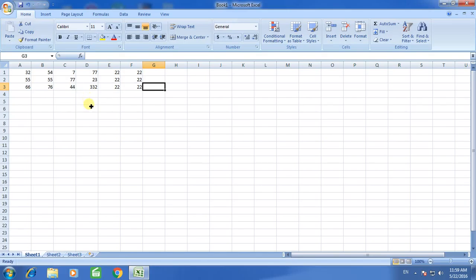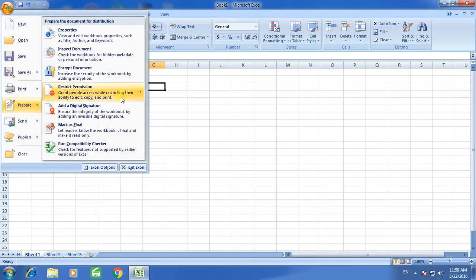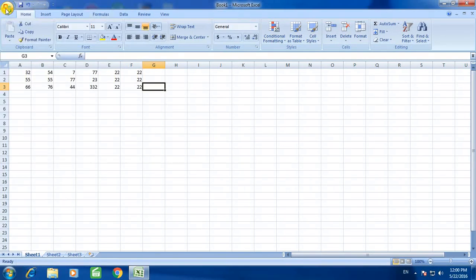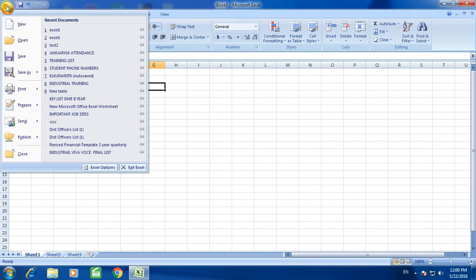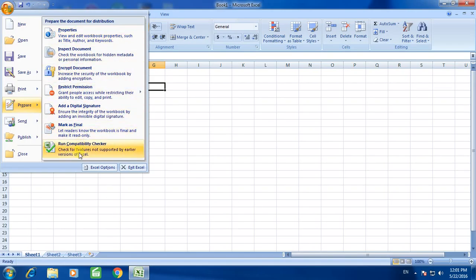After completion of spreadsheet work, click here, go down, click here and go down and here prepare. Click select on prepare and you can find several options.